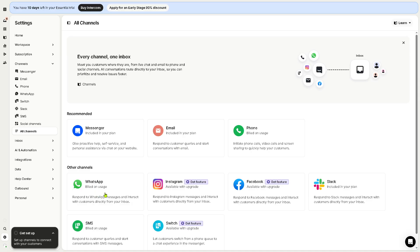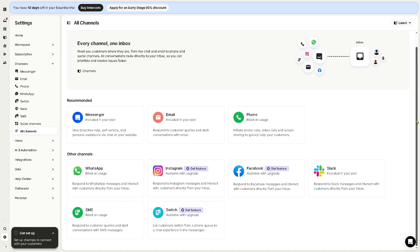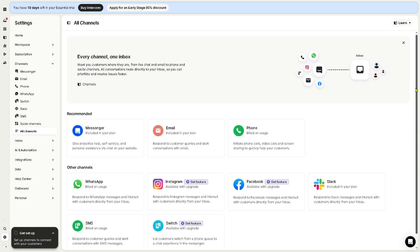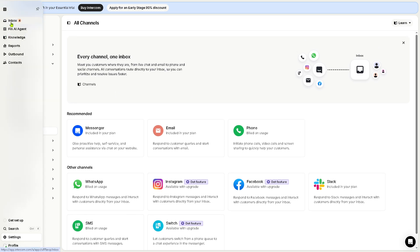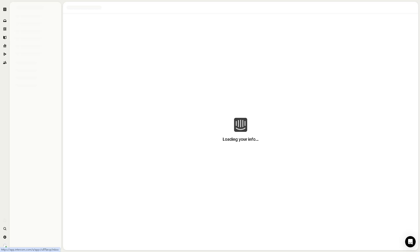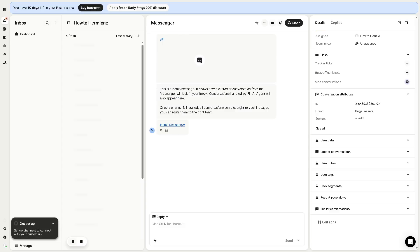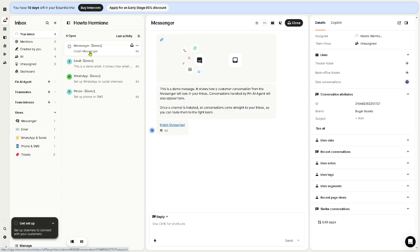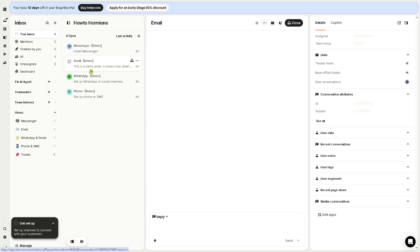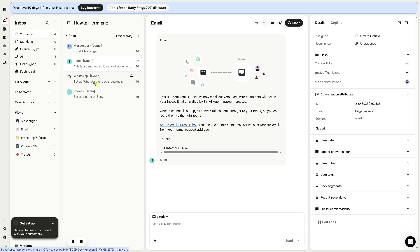You can also use WhatsApp, Instagram, and a lot more: Facebook, Slack, Switch, and SMS. It's up to you if you want to create your own channel, but in my case I'm going to be going back to the inbox.